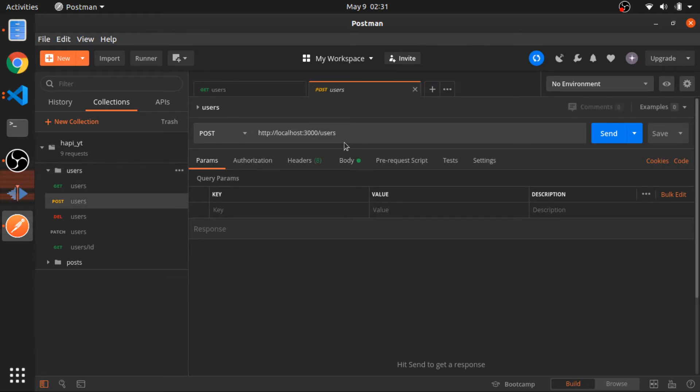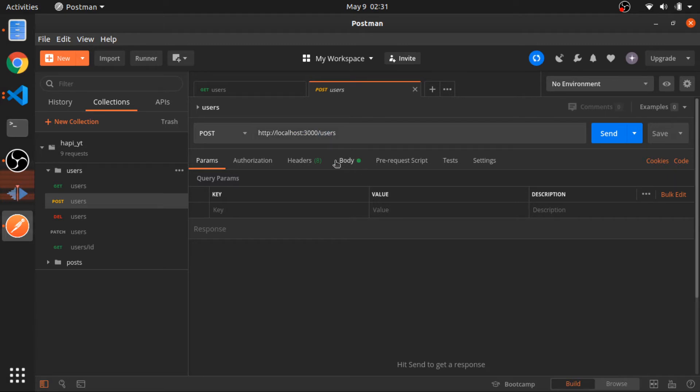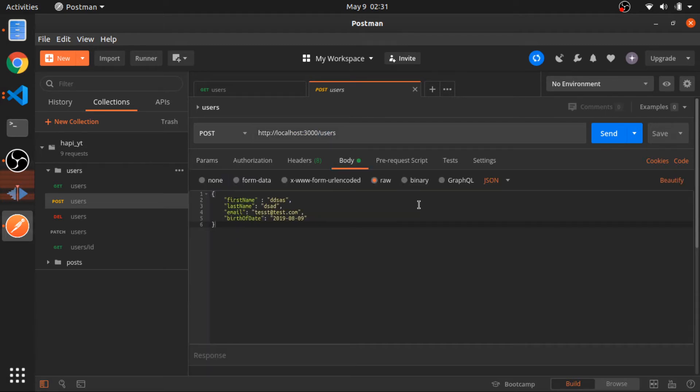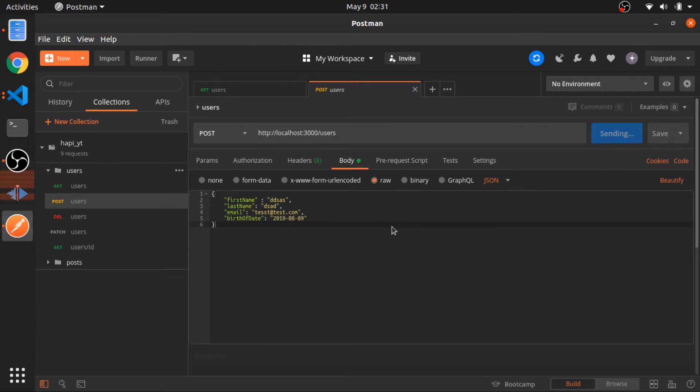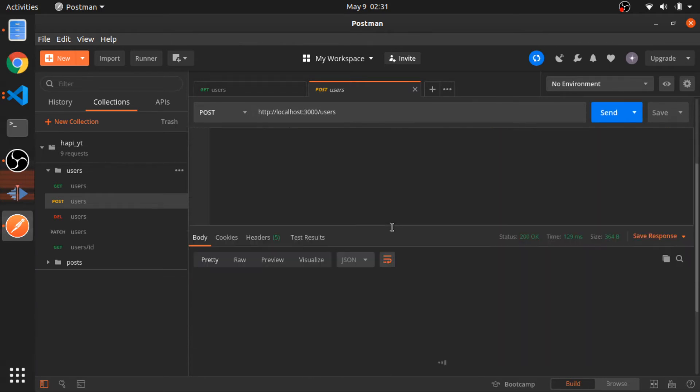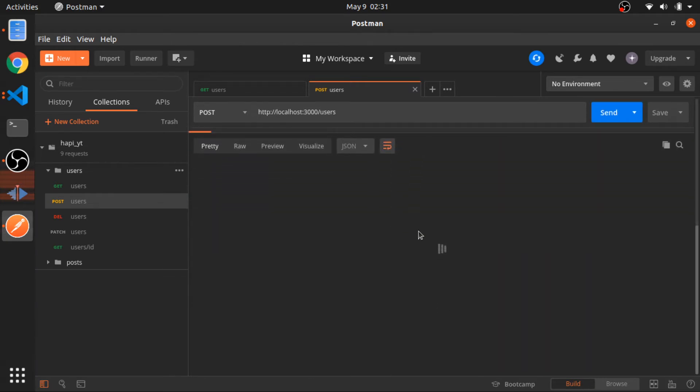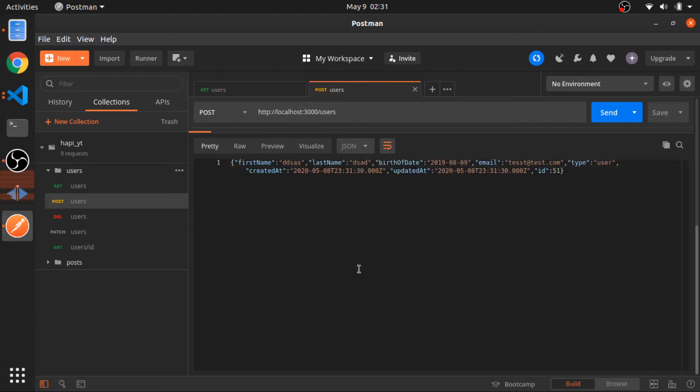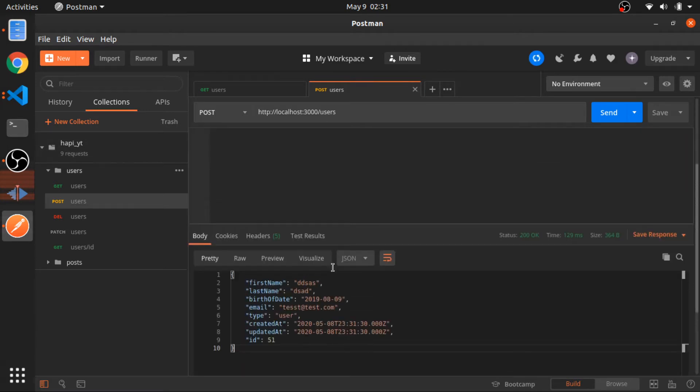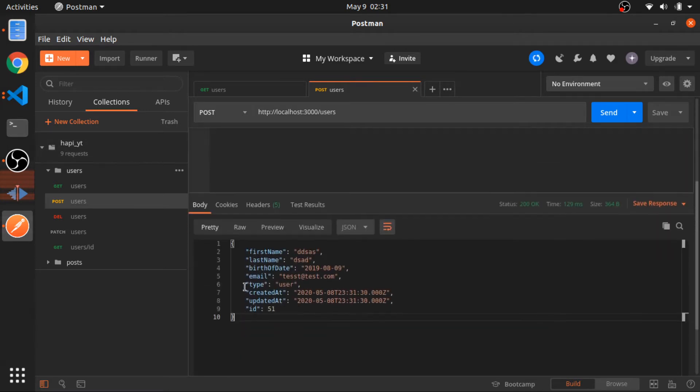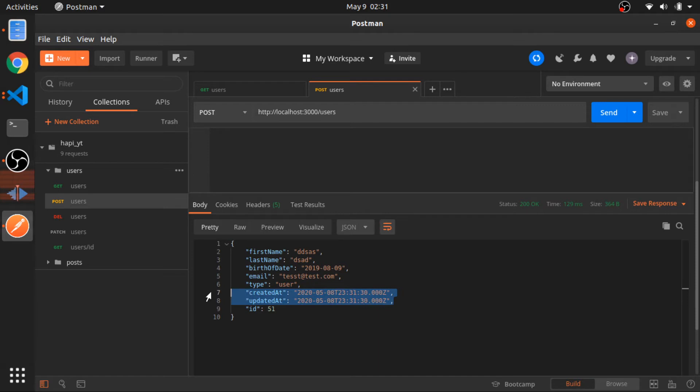So we can do a test. I have my Postman and I will create a POST request to this route, so localhost:3000/users. Go to body, select the type as JSON, and I will pass this data: first name, last name, email, birth of date. Send. We should see a response of that user, as you can see.